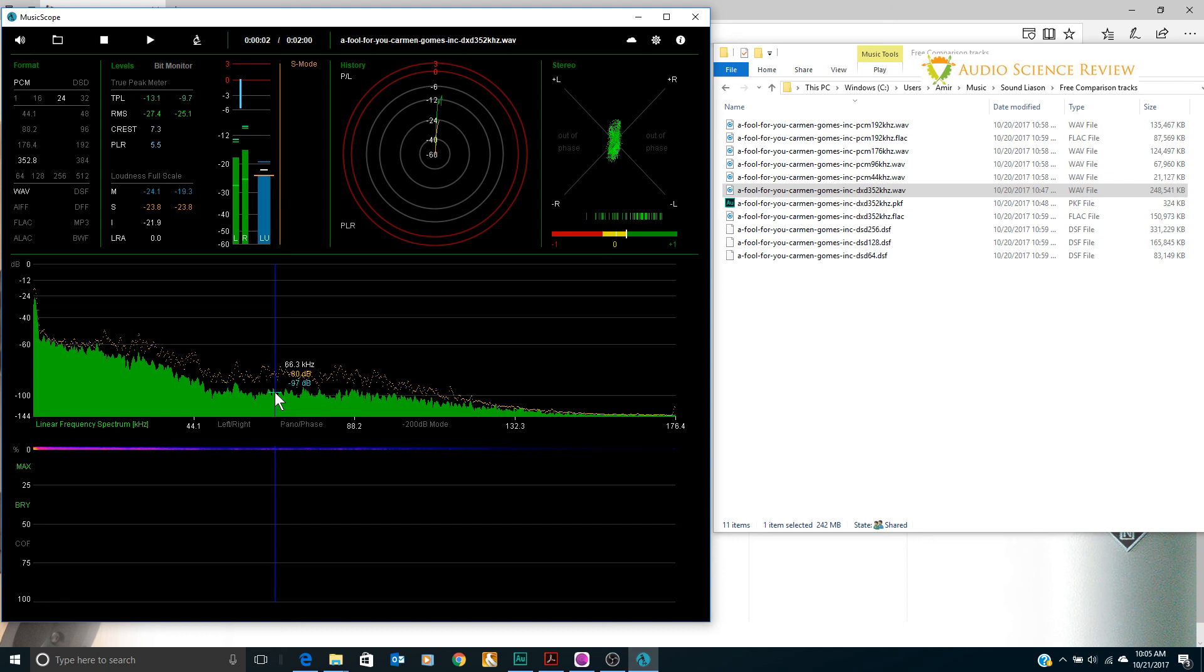So anyway I hope you found this informative. This is Amir from audiosciencereview.com. Talk to you later in a future video. Bye bye.